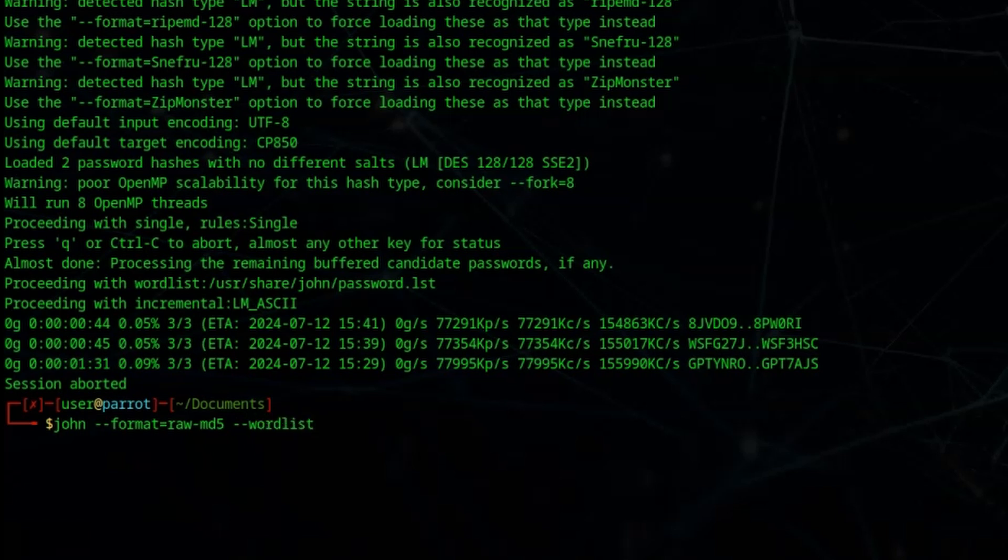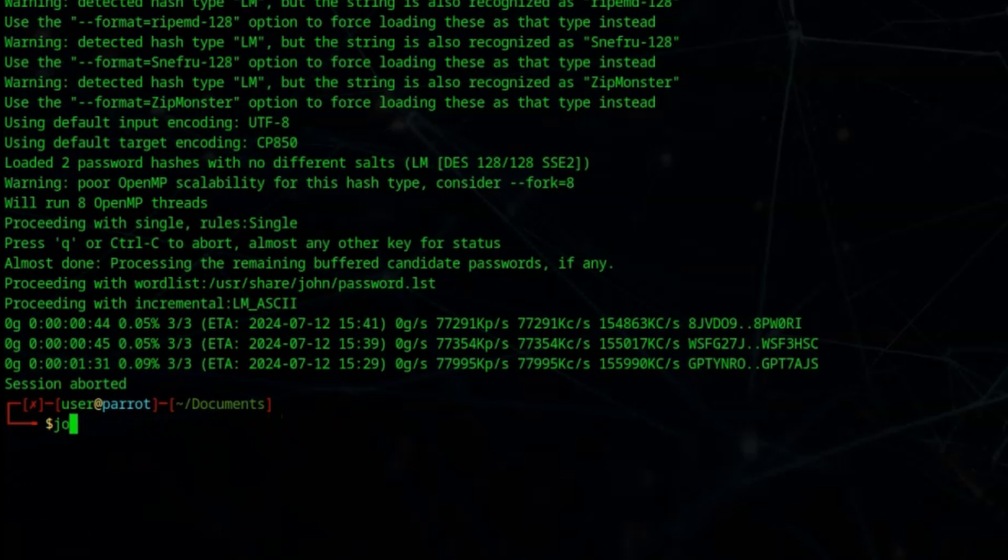We do actually have the option as well of providing a word list. For example, there's one in the current directory - we could just point it to wordlist.txt. What we're going to do is we're going to make use of the default word list for this, but you can use a custom word list.